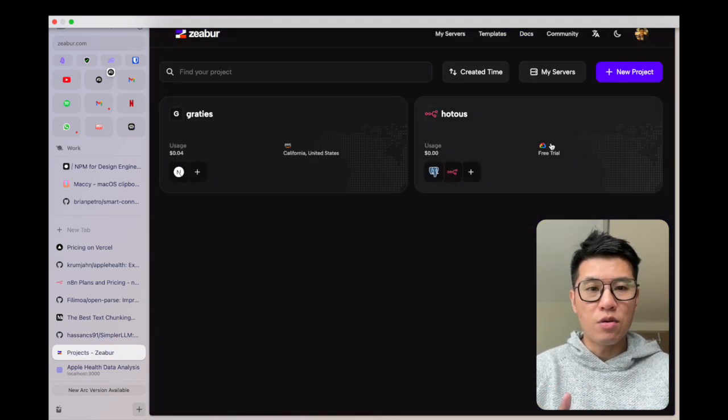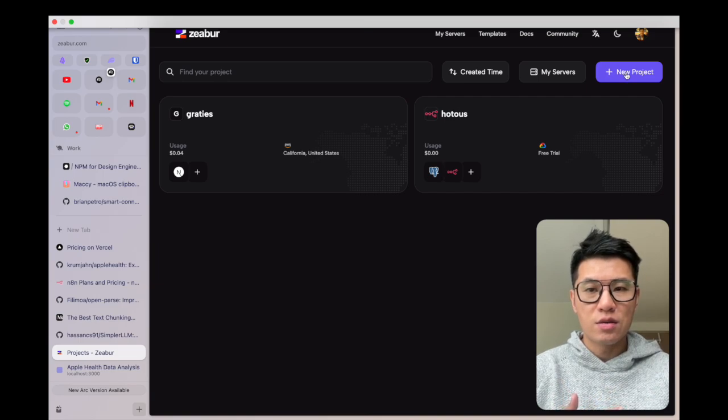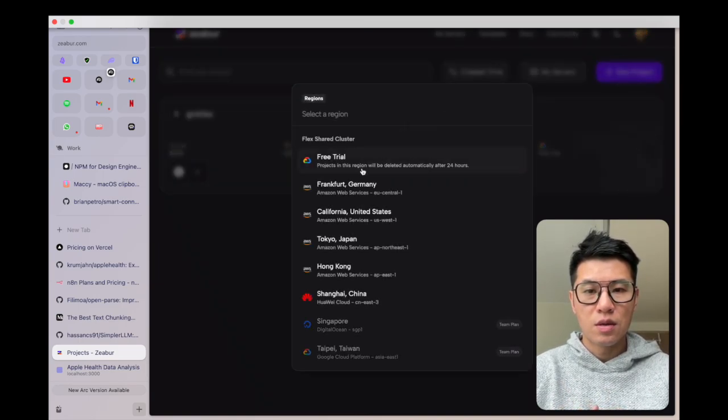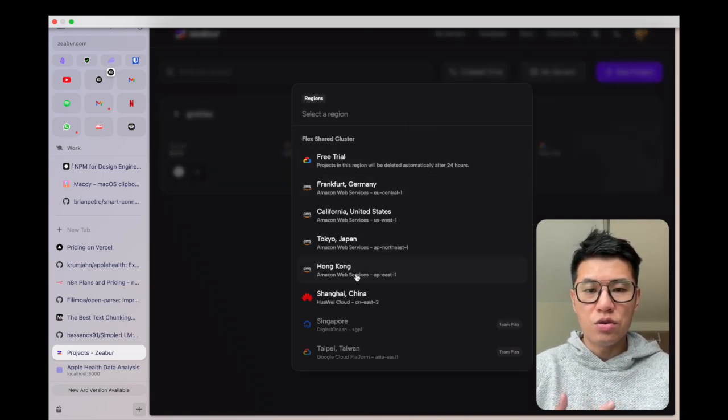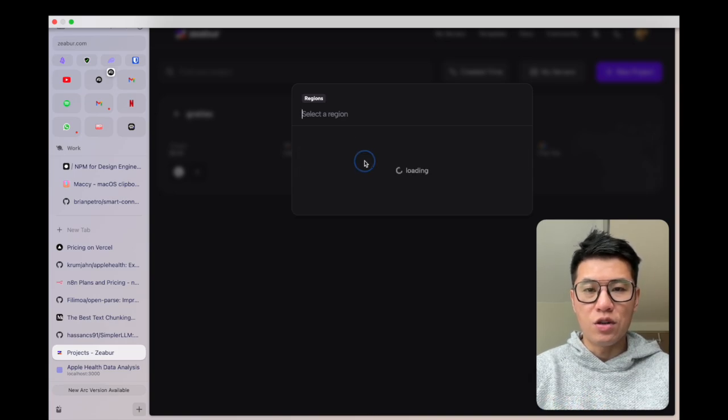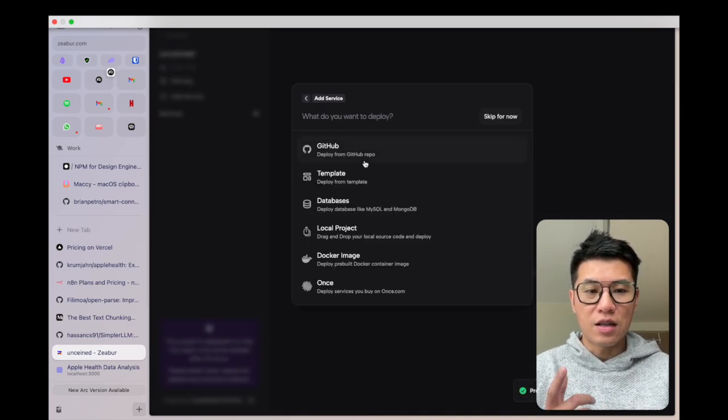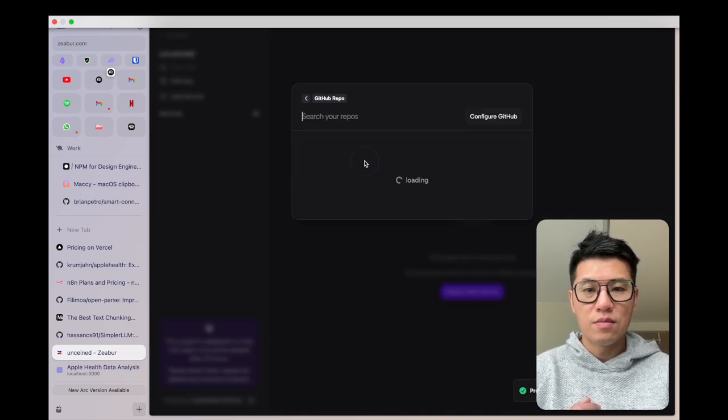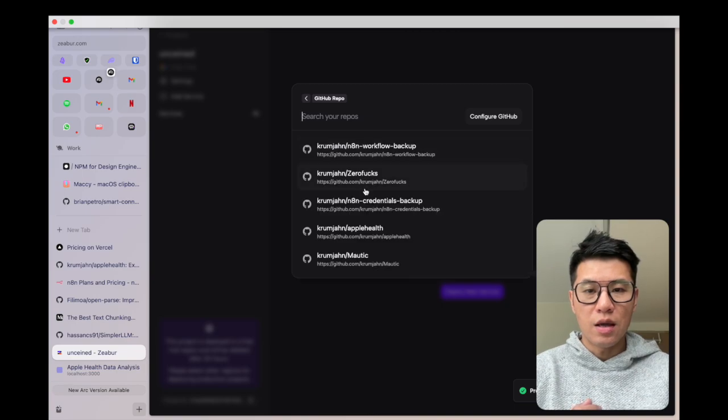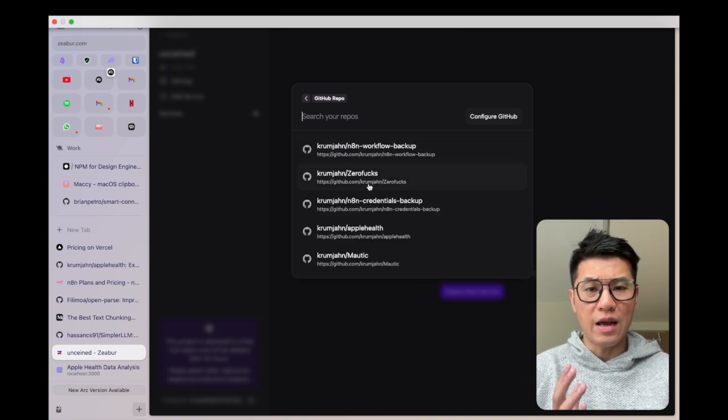When you come into Zeabur, all you need to do is click on a new project, choose your server, let's say free trial. I click on GitHub and then I just basically pick the GitHub project that I have.